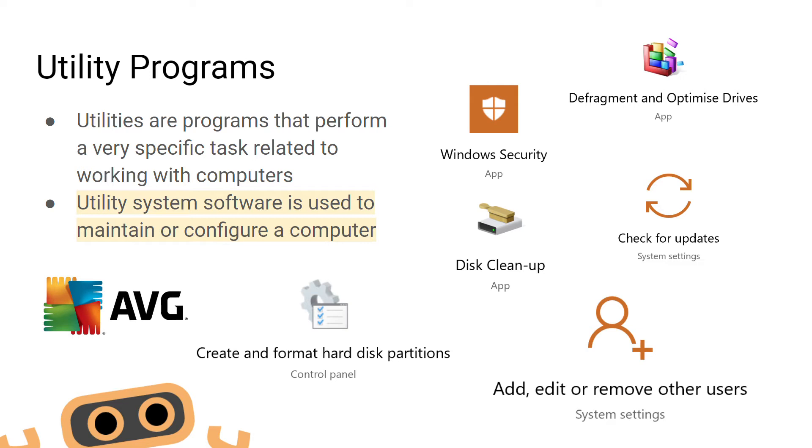It's very common to be asked exam questions about the disk defragmentation tool. We need to understand what fragmentation is and how the disk defragmentation tool can be used to control its effects.